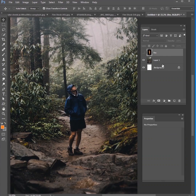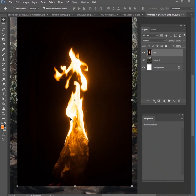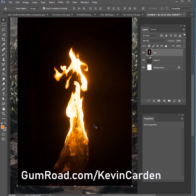First of all, we want to get all of our stock images ready. This is an image off of unsplash.com — it's a man who is hiking through the forest, looks like it's raining or very foggy and wet. You're welcome to download that on a stock website. We're also going to need a picture of fire. This is a picture I took at my house at night — I balled up a sheet of paper and took a picture of it. This is part of a fire stock pack on my Gumroad account at gumroad.com/KevinCarden, or you can use your own favorite fire picture for this project.